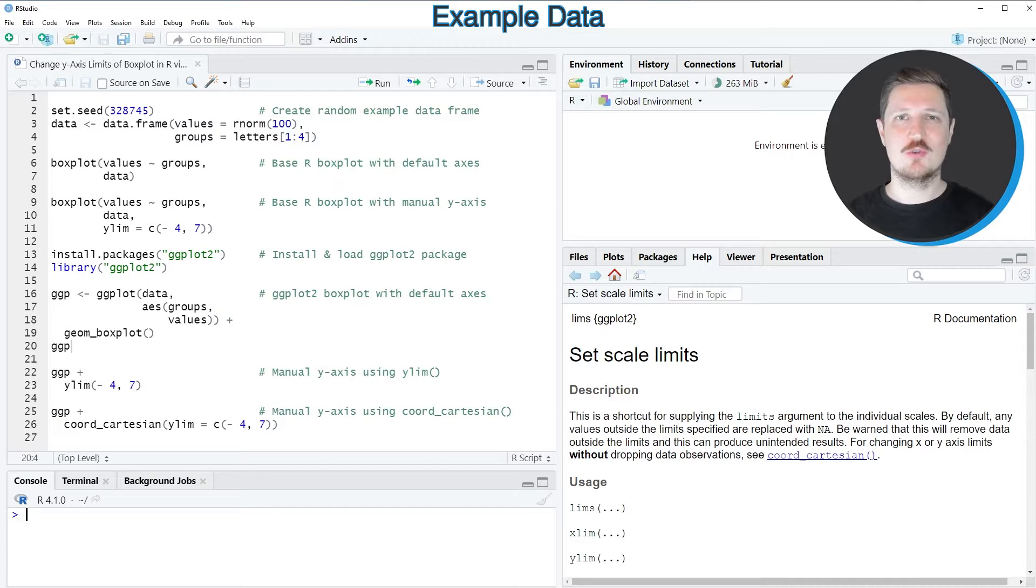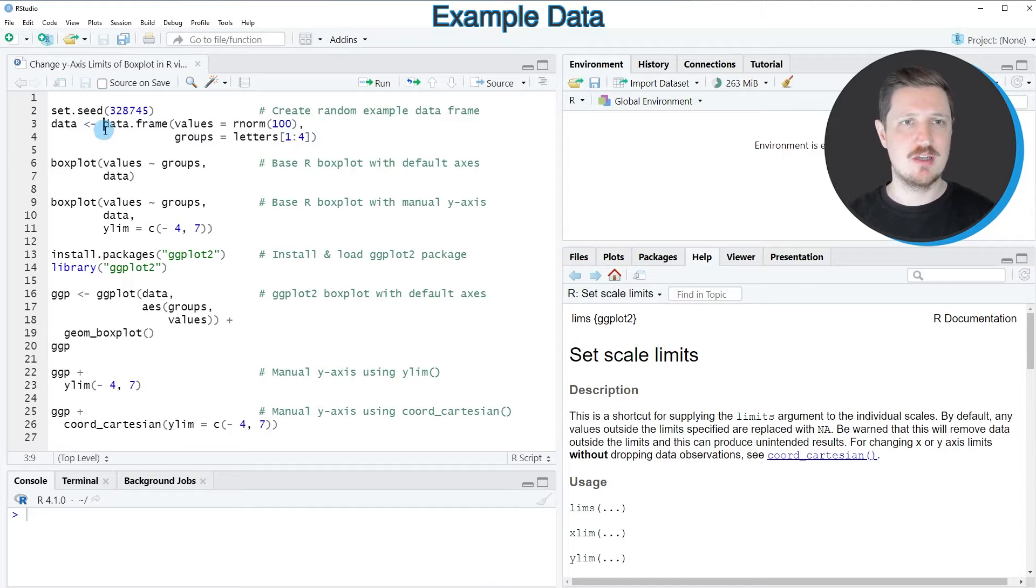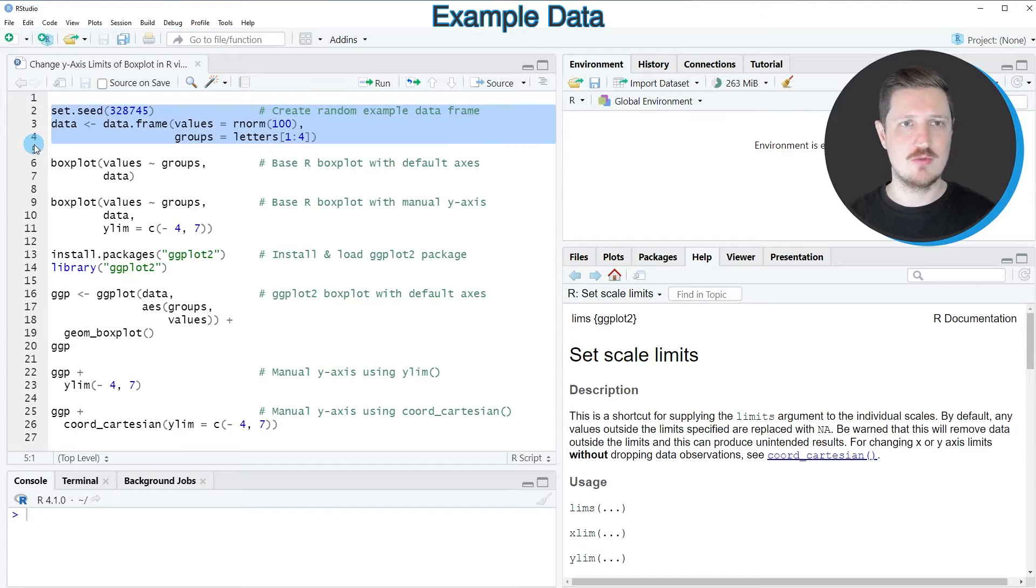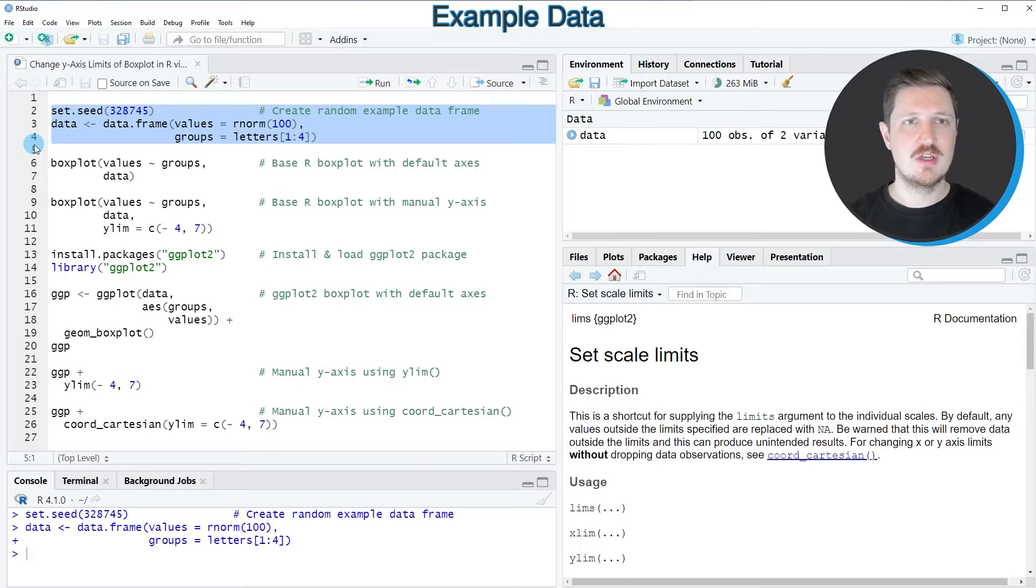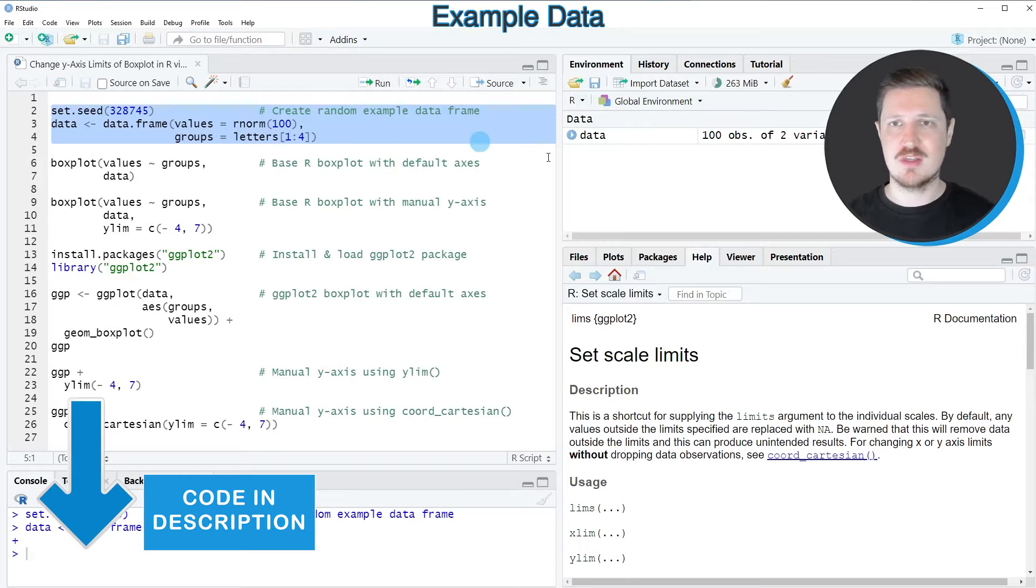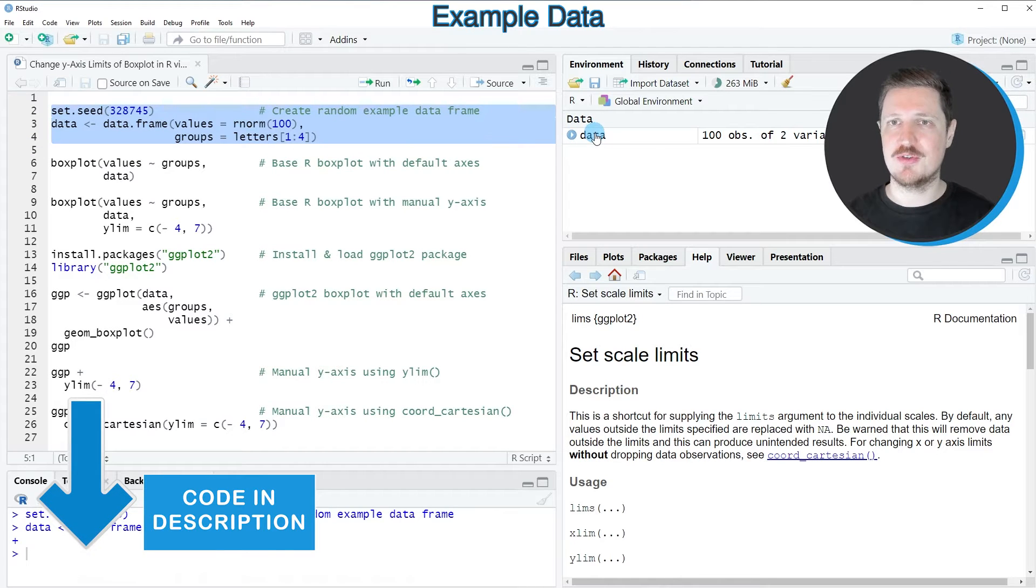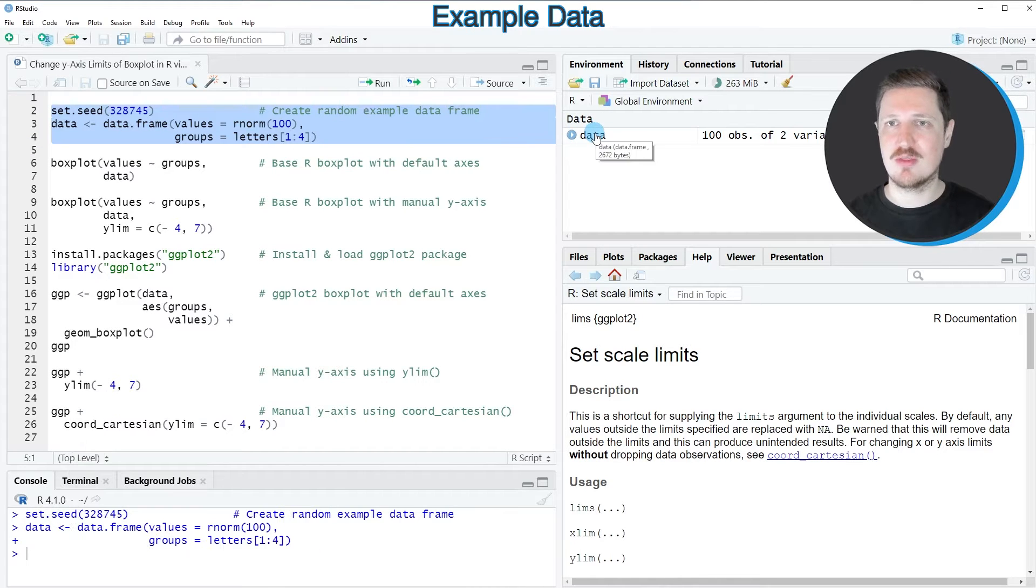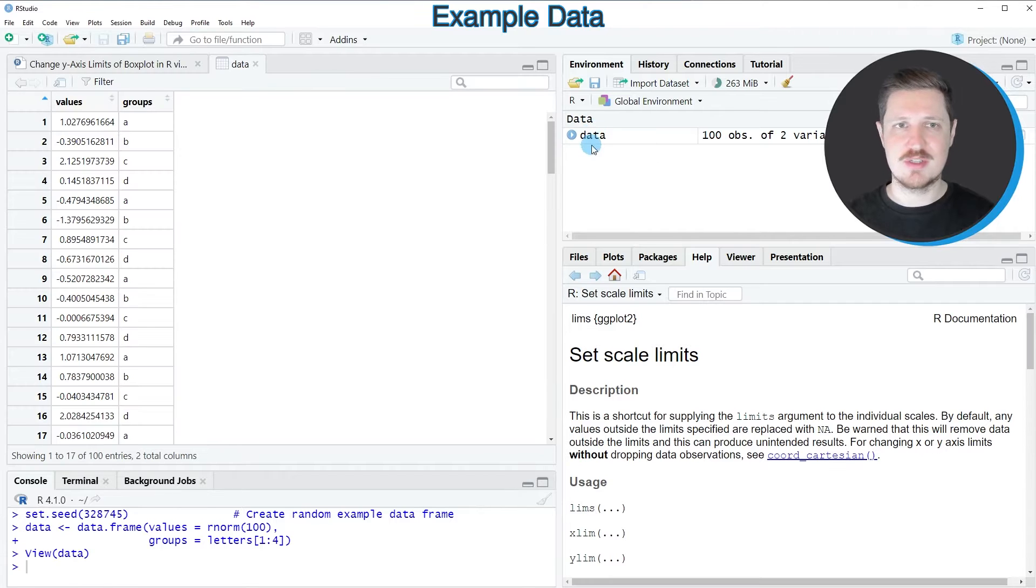In this video I will show you two examples, and both of these examples are based on the data frame that we can create with lines 2 to 4 of the code. So after running these lines of code, a new data frame called data is appearing at the top right.